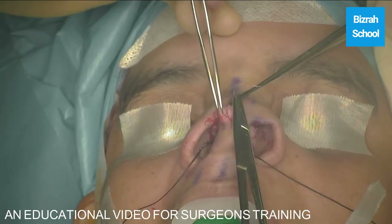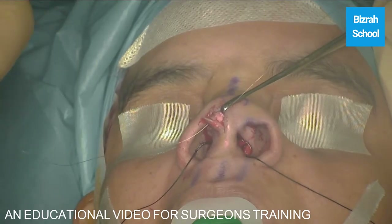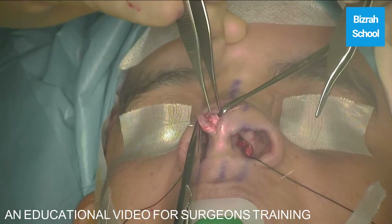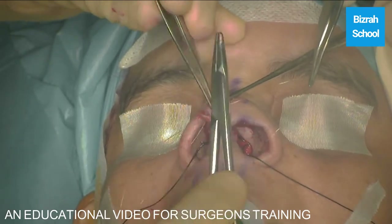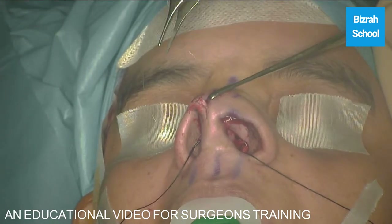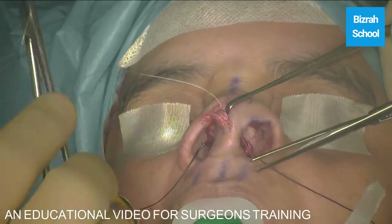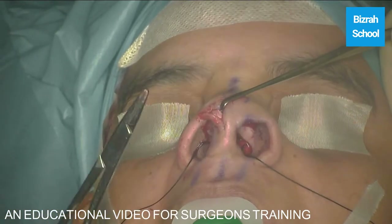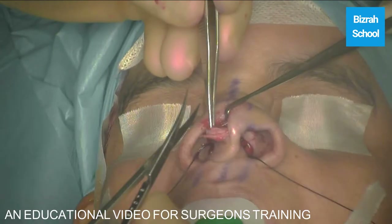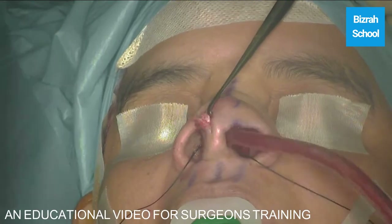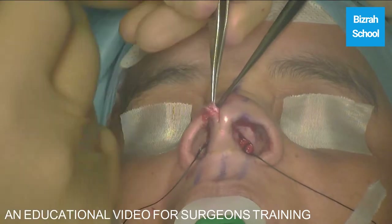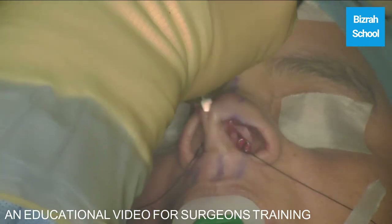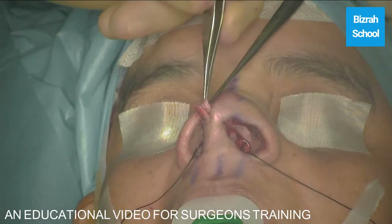We suture the medial and intermediate crura to the columellar strut. We are trying to achieve more projection, stretching the columella, and achieve more tip definition. We make a strong tip support. Then we make another pocket along the caudal ends of the medial crura for the tip graft. We want a strong tip graft because the patient has got very soft lax tissue. This is our tip graft — a long one. We can now adjust the tip.